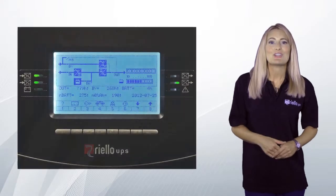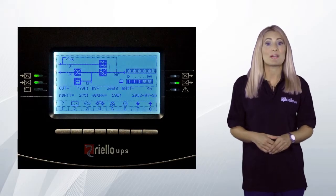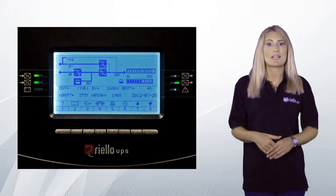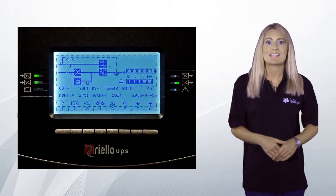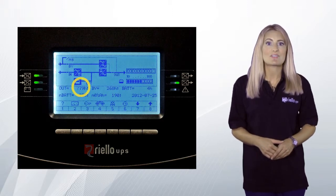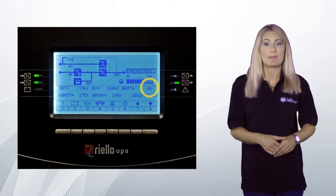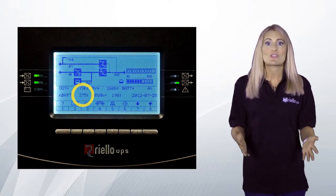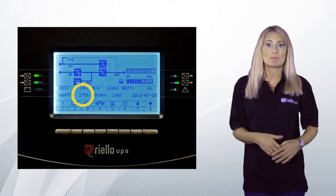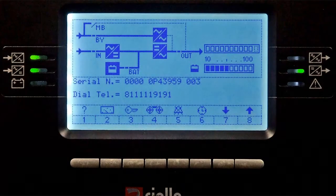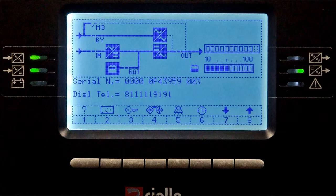From the main menu, pressing button 2 followed by button 6 will display the UPS operational life data. This will show the total times accumulated for output powered, on bypass and on battery. This screen also shows the total number of battery operations and full battery discharges. From the previous menu, pressing button 6 again will display the UPS serial number.